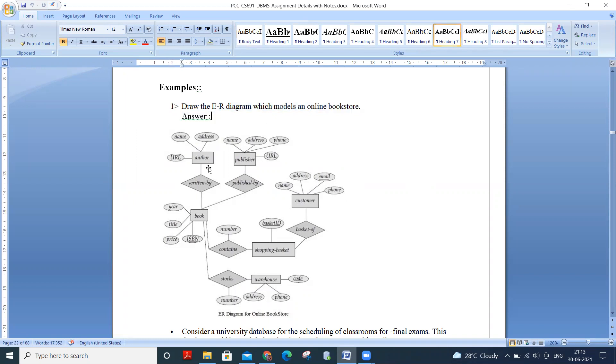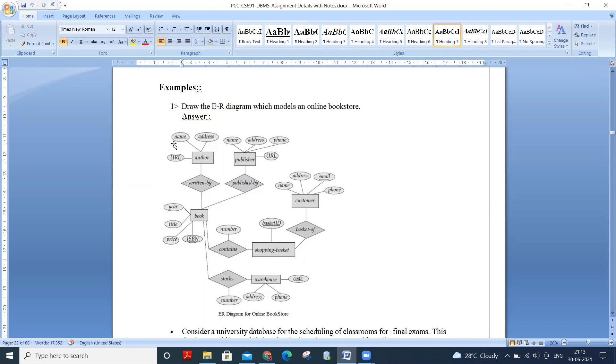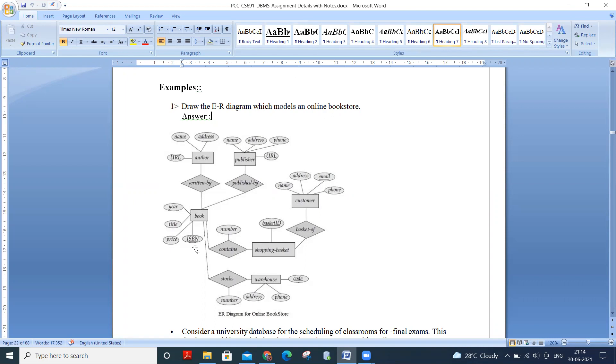So author is an entity. And we took some attributes. Those are URL name address, where name or address can be the primary key and author origin by book. So book is another entity. And the attributes of books are year, title, price, ISBN. So ISBN number is the primary key of book.